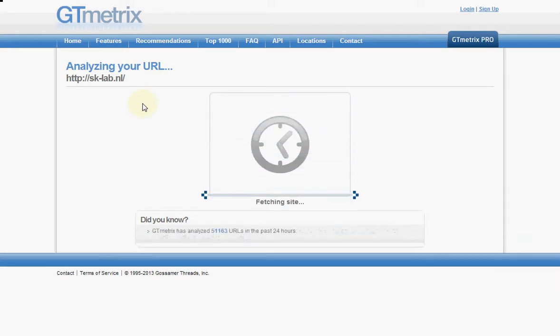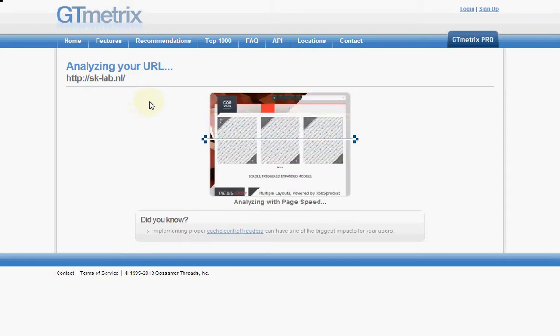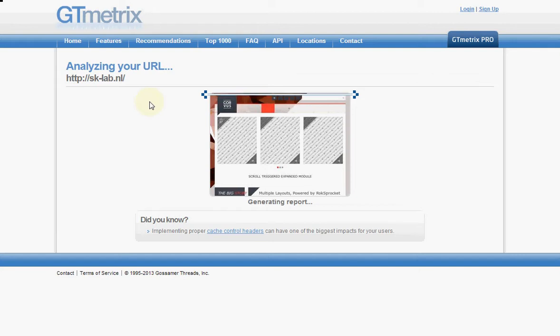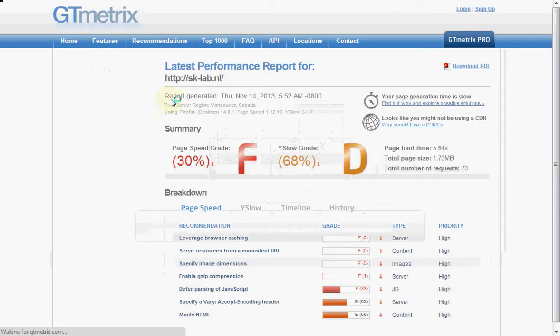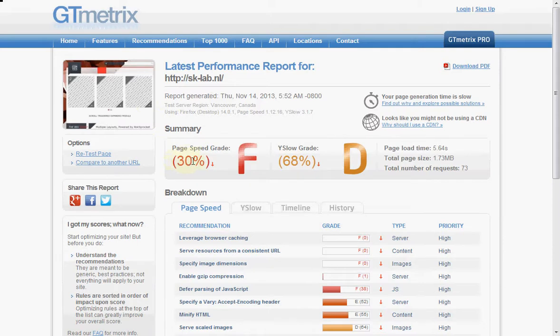It's busy fetching the website, starting the analysis, taking grades from PageSpeed and YSlow. So PageSpeed is giving us 30% out of 100, YSlow 68, and the speed of the website is 5.6 seconds.